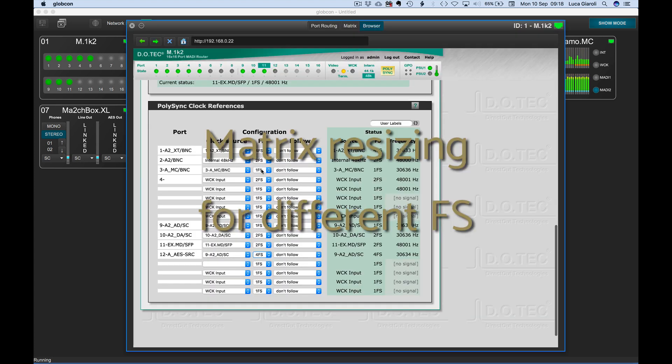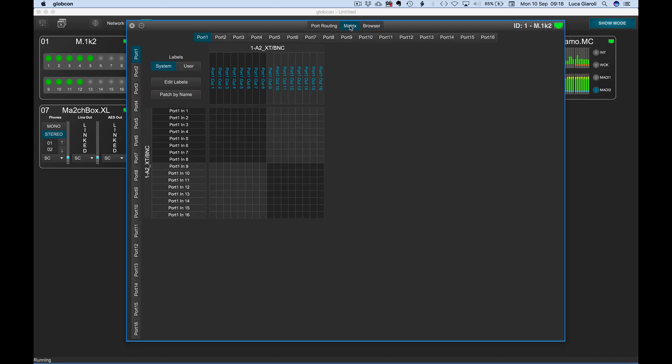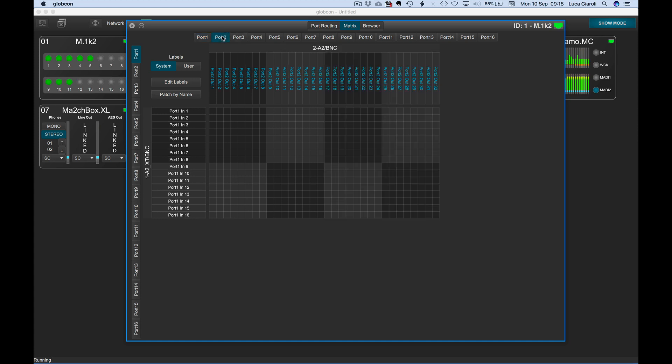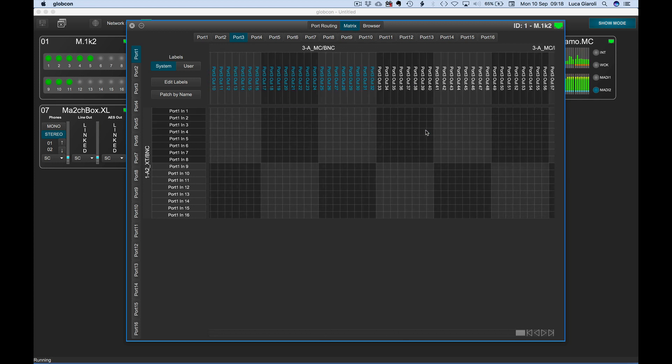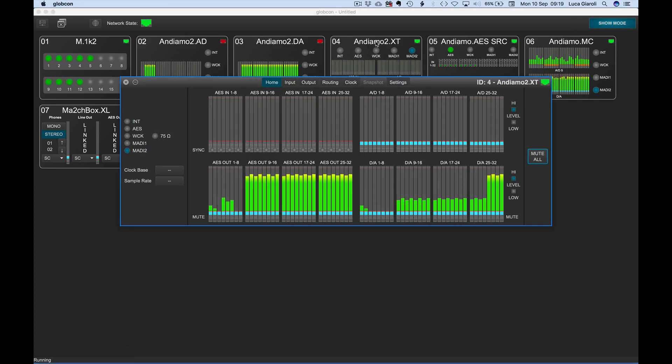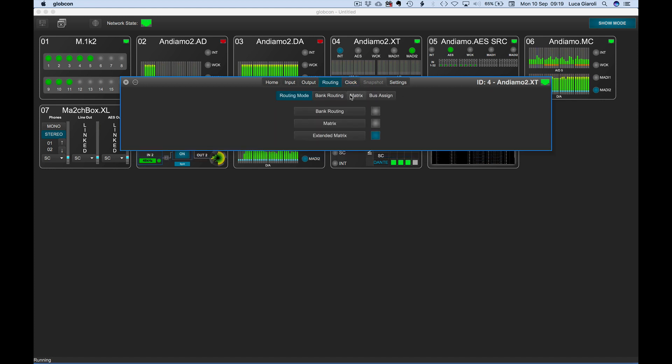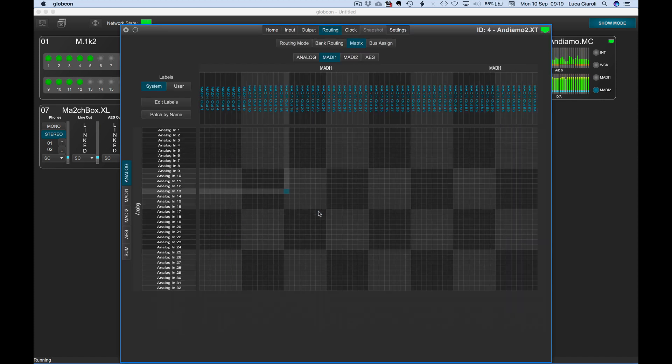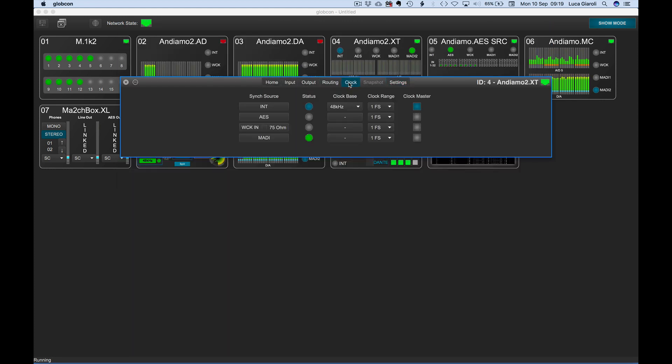With different FS settings, Globcon now automatically resizes the port channel count in the matrix, offering 16 channels at 4FS, 32 channels at 2FS, and 64 channels at 1FS. The automatic resizing of the matrix capabilities is now offered in all the devices which support multiple FS settings.